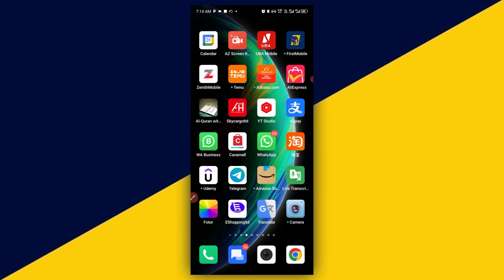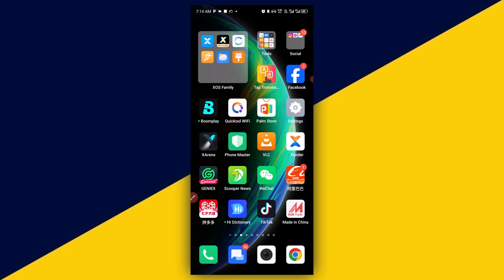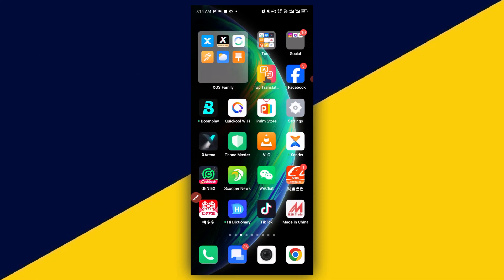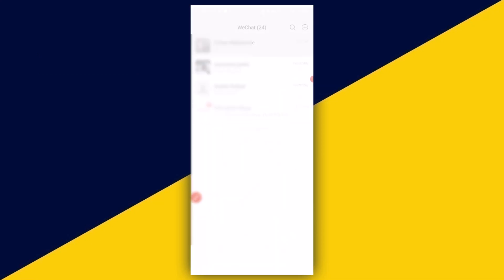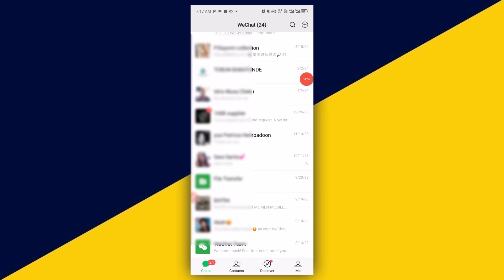The very first thing you want to do is open up your WeChat. You can simply click here to open up your WeChat. Next thing you can do is go to your contact list.